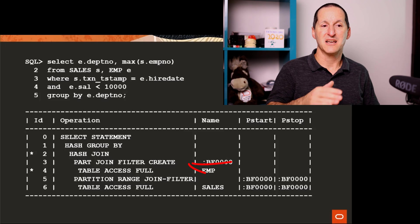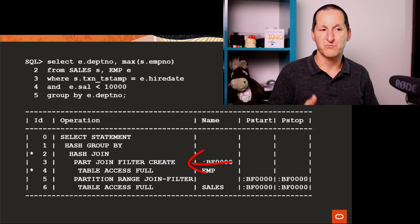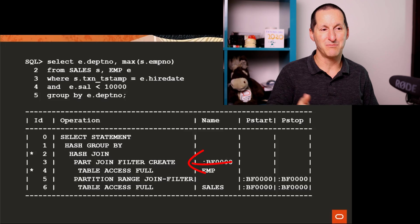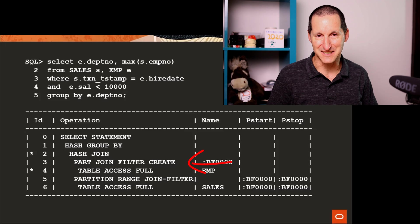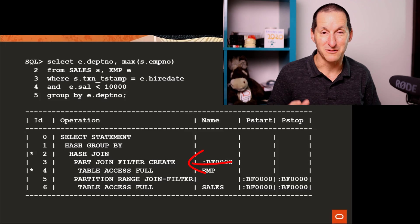And it says, in doing so, I'm going to do a part join filter create. That's a little bit of gobbledygook.